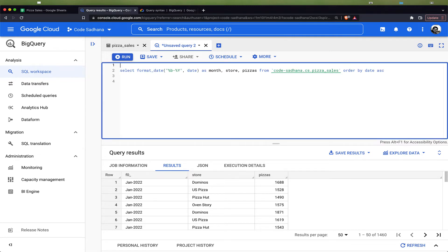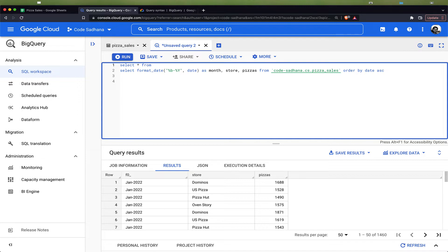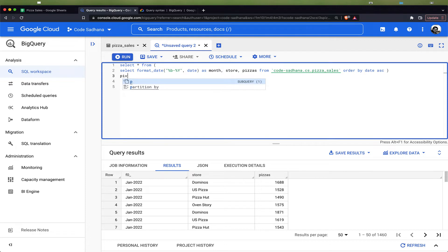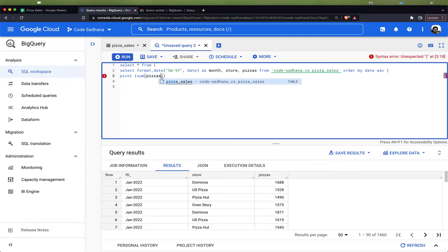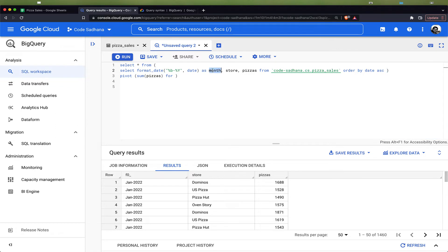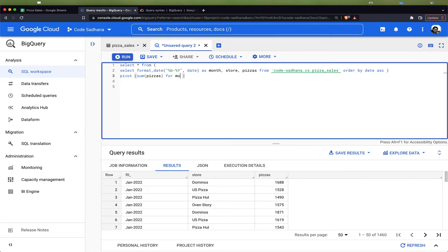We will be selecting the data from the query output which is this one which we have here. We will say pivot, and first is the aggregate function, so we want the sum of pizzas by month. The second is the input column, so we will be using the month column—month in September 2022.